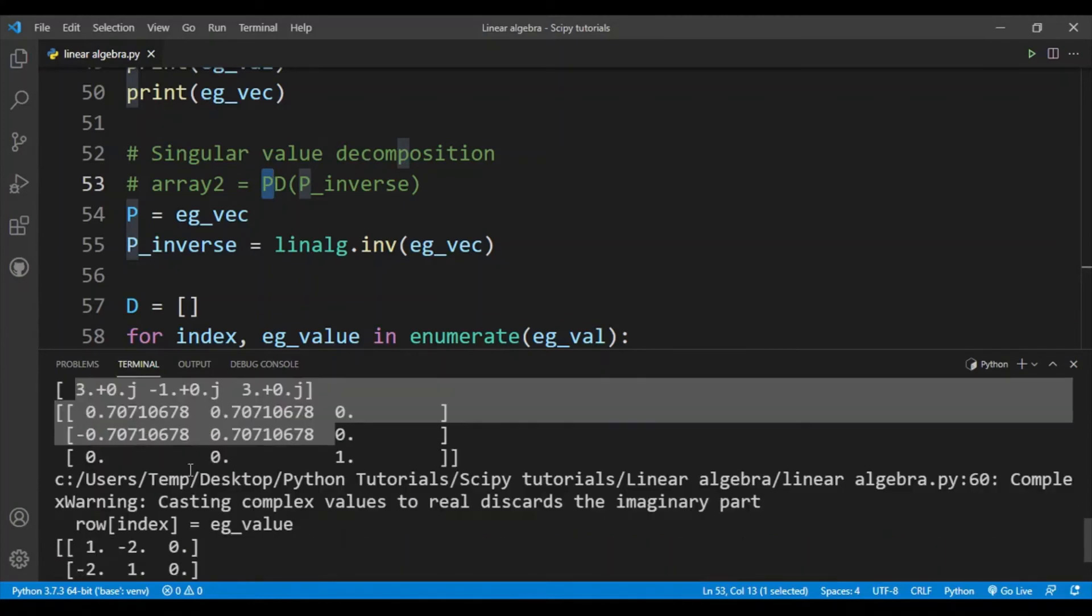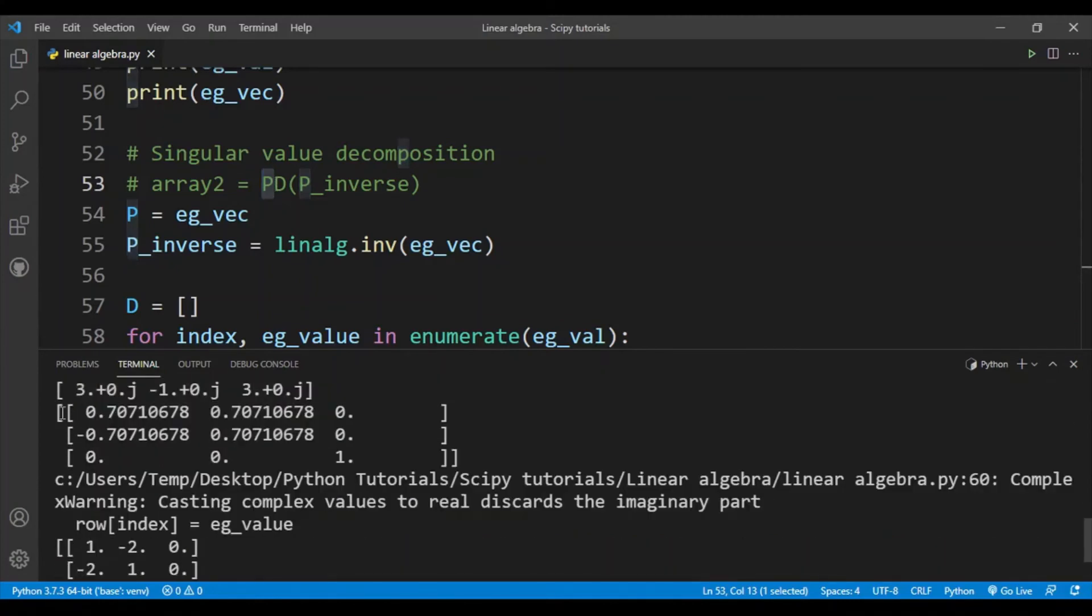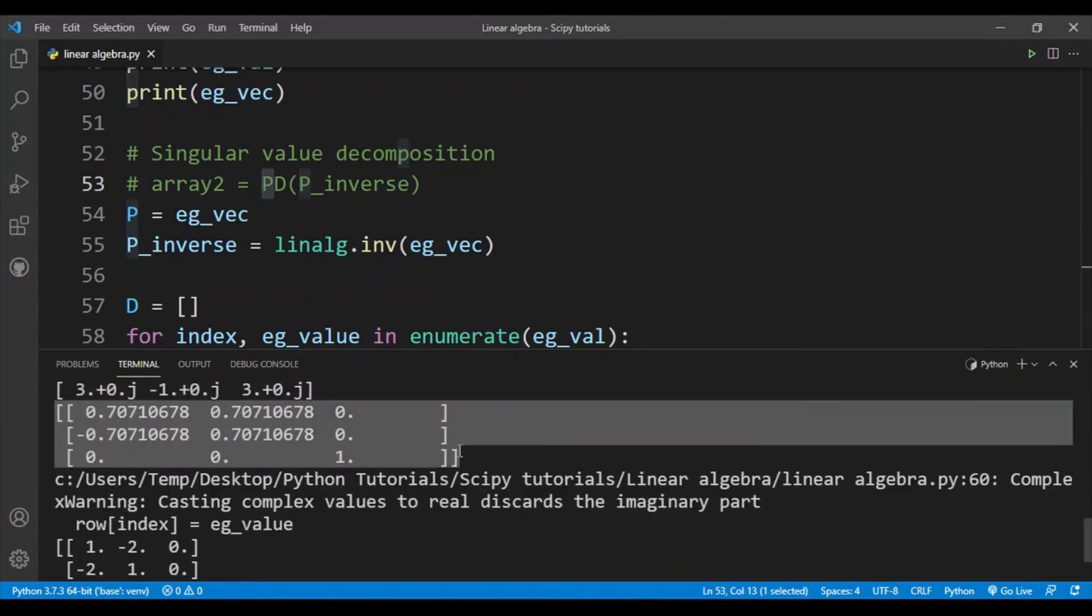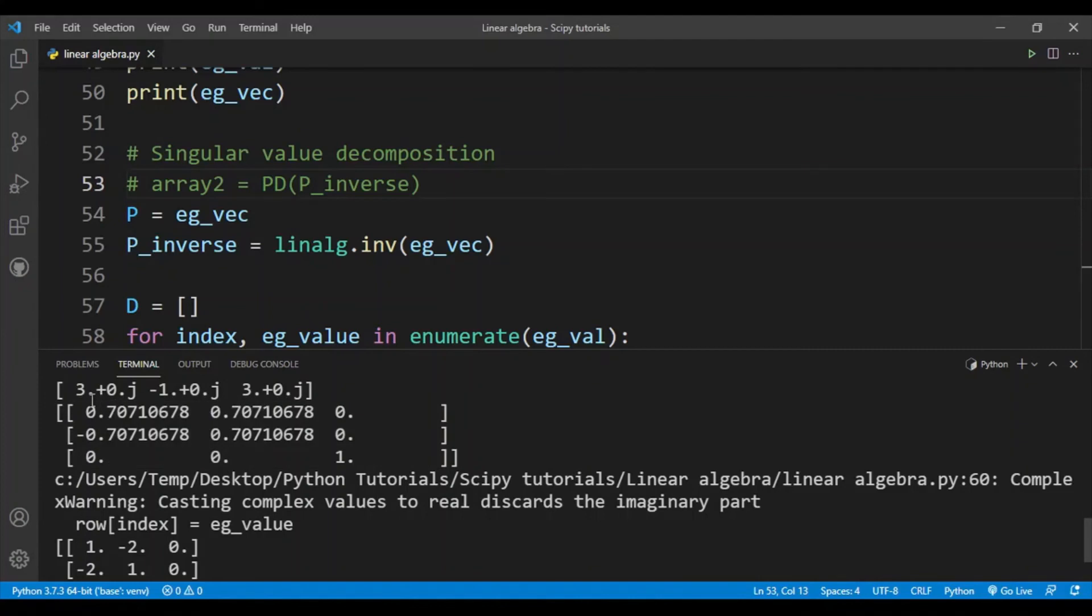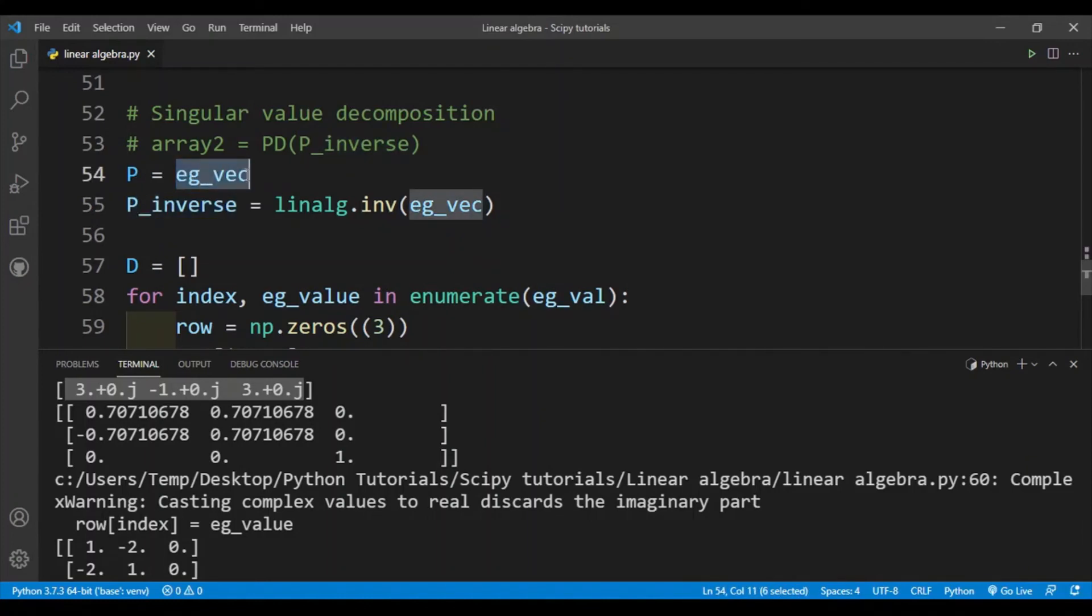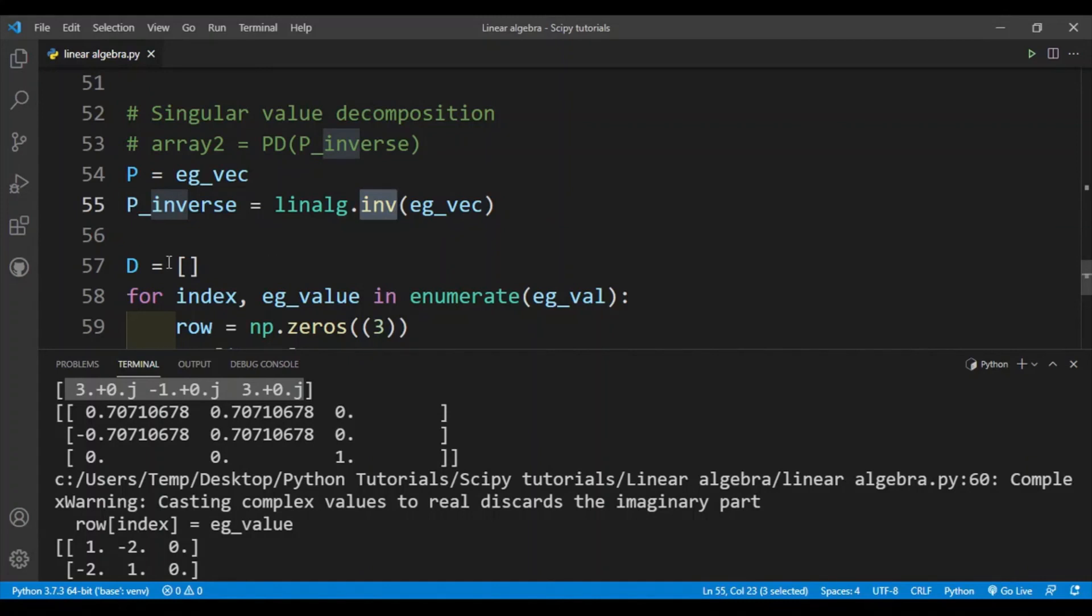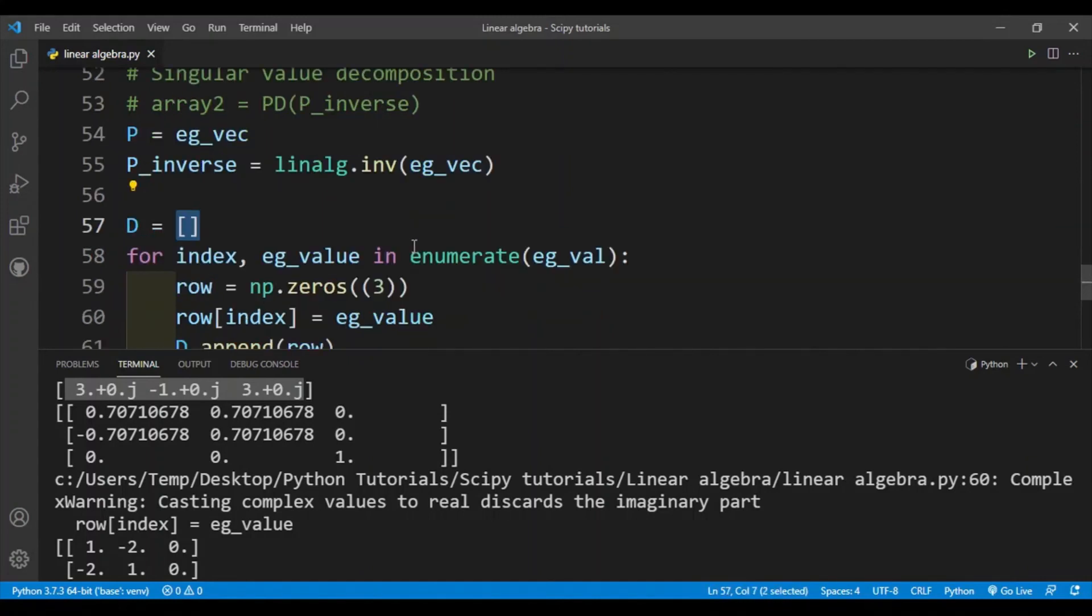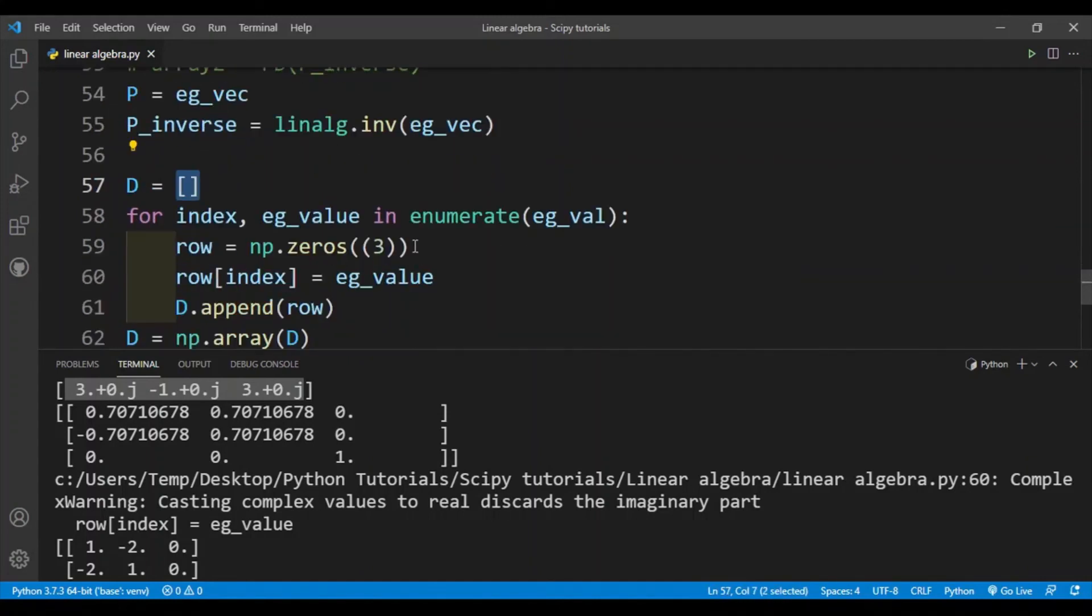Over here you can see that the eigenvectors are already expressed as columns. So this is in fact our P, we already have our P and we simply need to obtain our D. We need to take this and convert it to a diagonal matrix. So first I calculate P inverse since P is already equal to the eigenvectors, and for the inverse we'll use the inv function. Next we need to make the diagonal matrix, so here's the empty list.